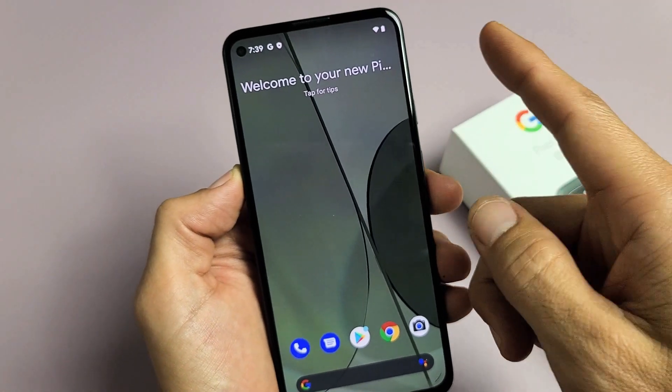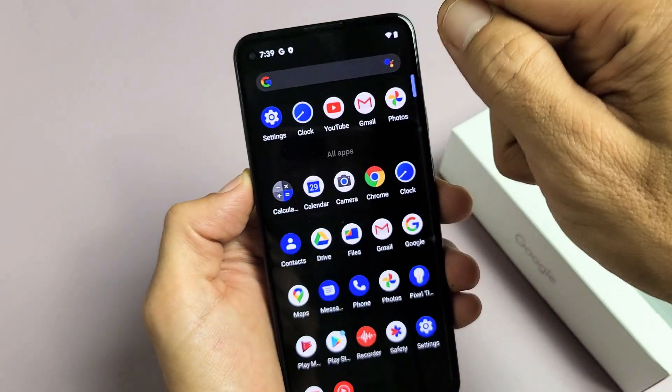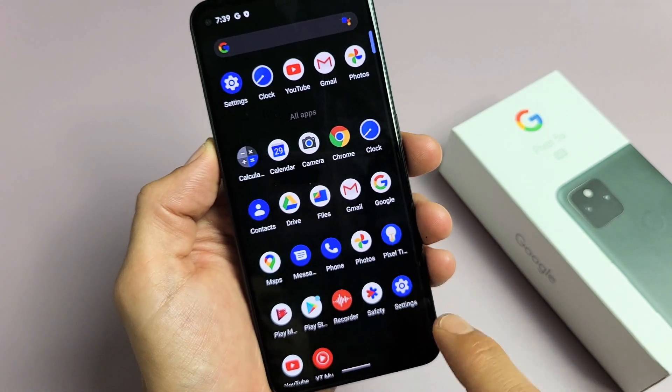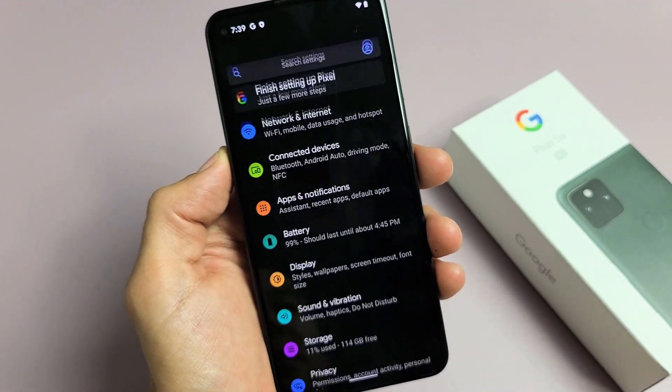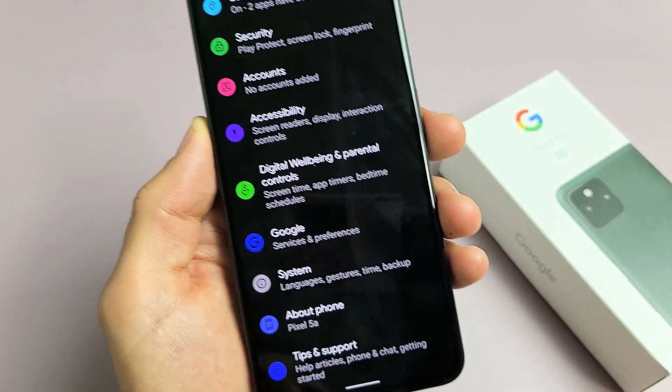First thing is you want to go to your settings. You can swipe in the middle of the screen like that. We're going to go to your settings app right here, and then from here you just want to scroll all the way down.